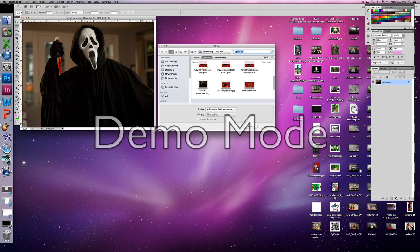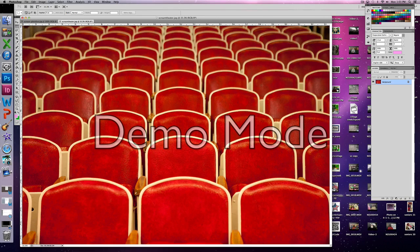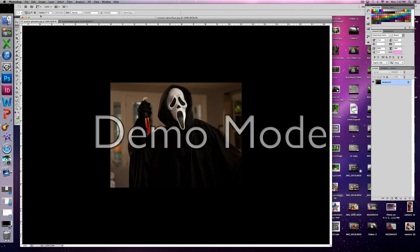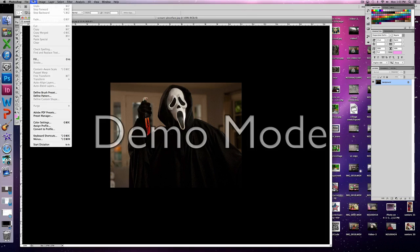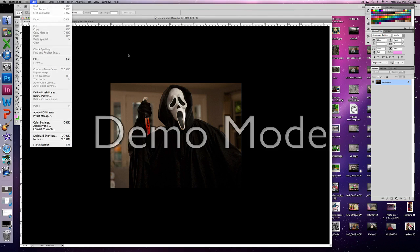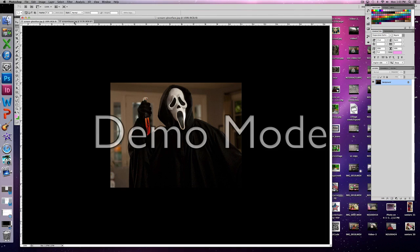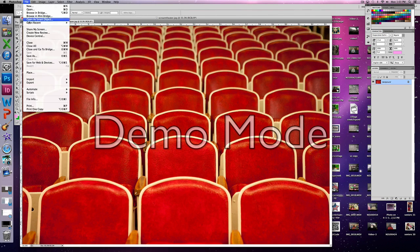You're going to change the name of the theater seat file and open the same exact image under a new name. The reason you have to do this is because for whatever reason Photoshop will not let you open the same photo in two panes if it has the same name.